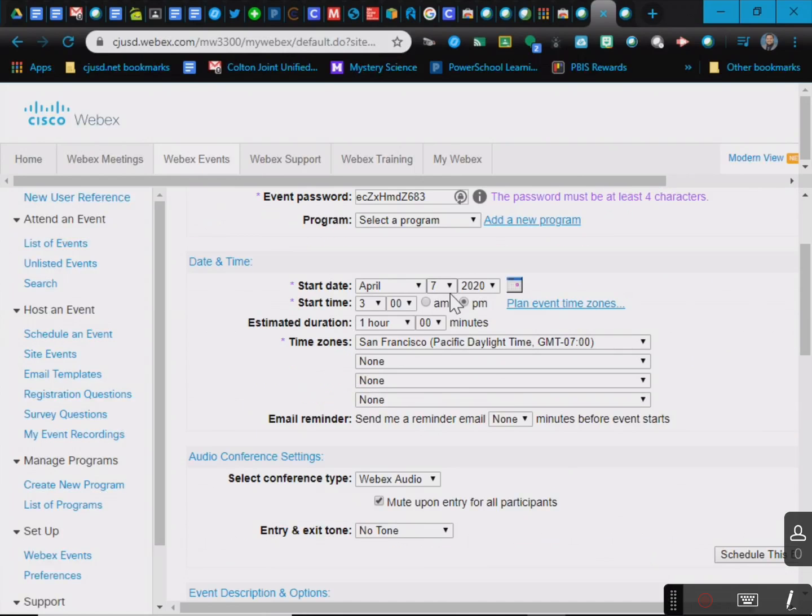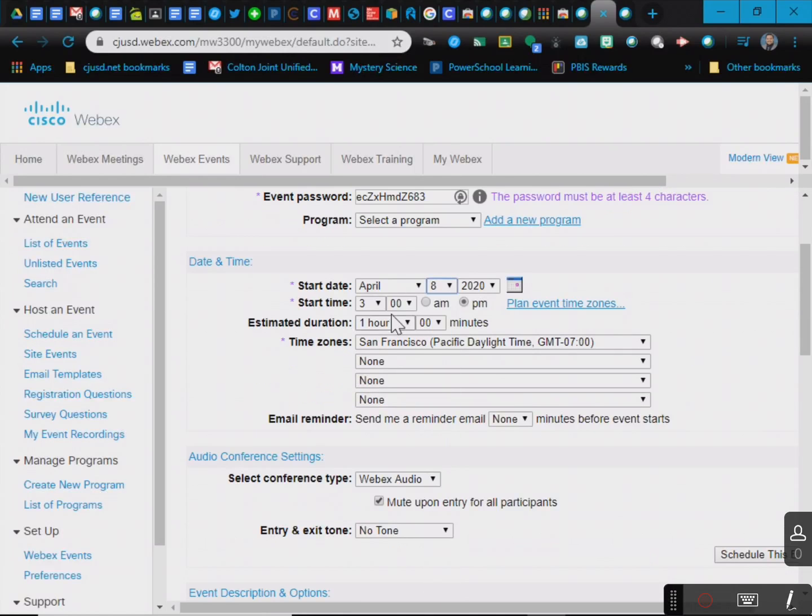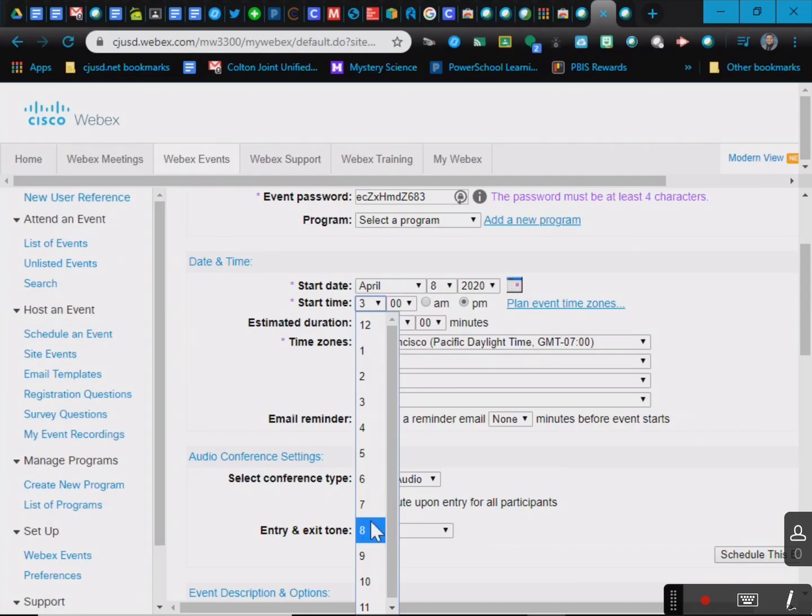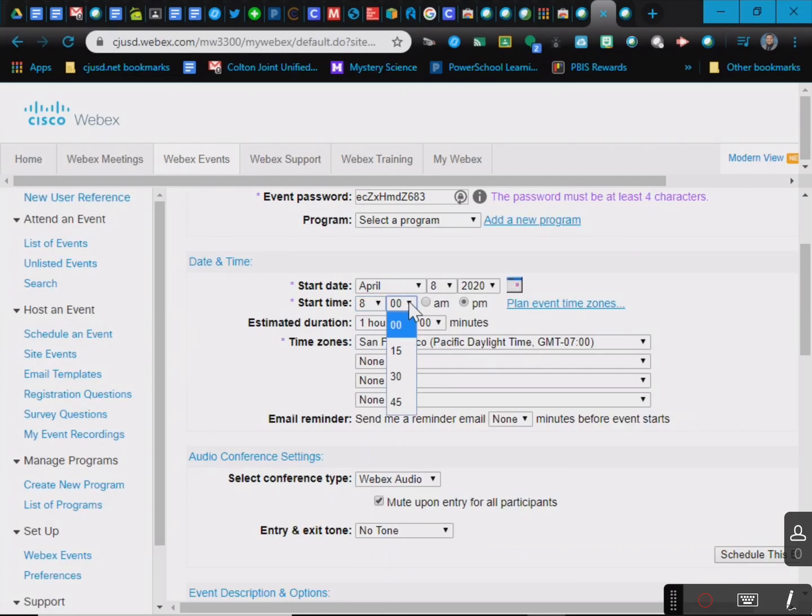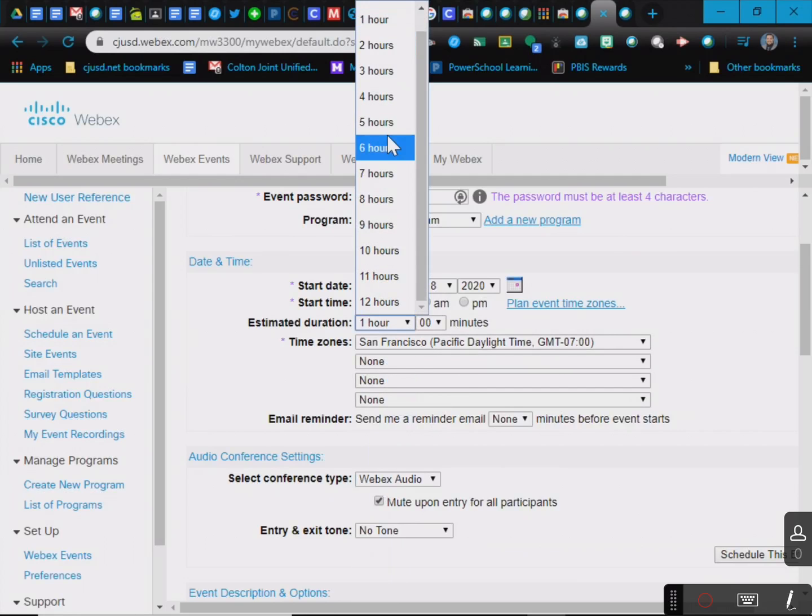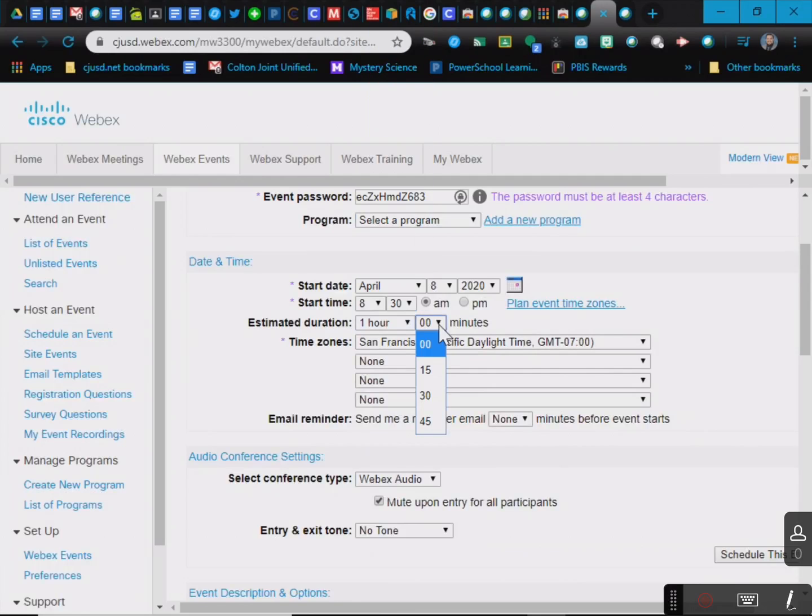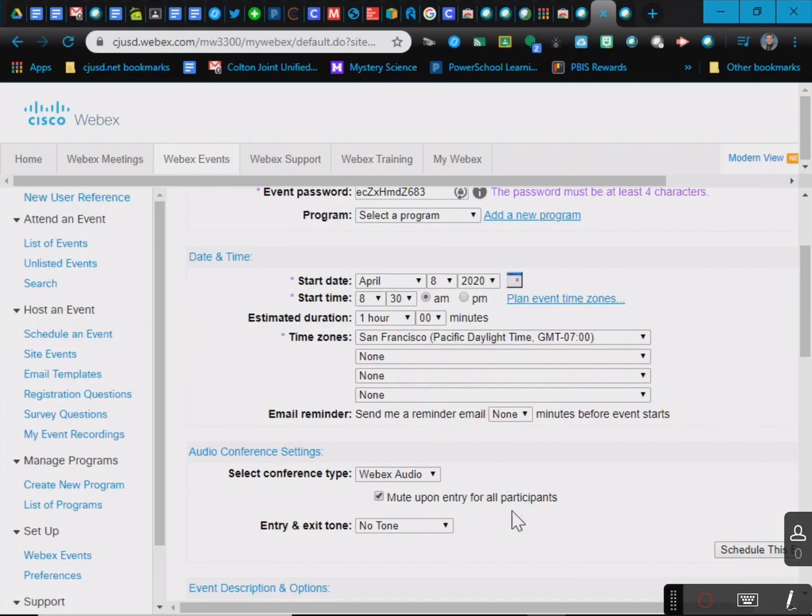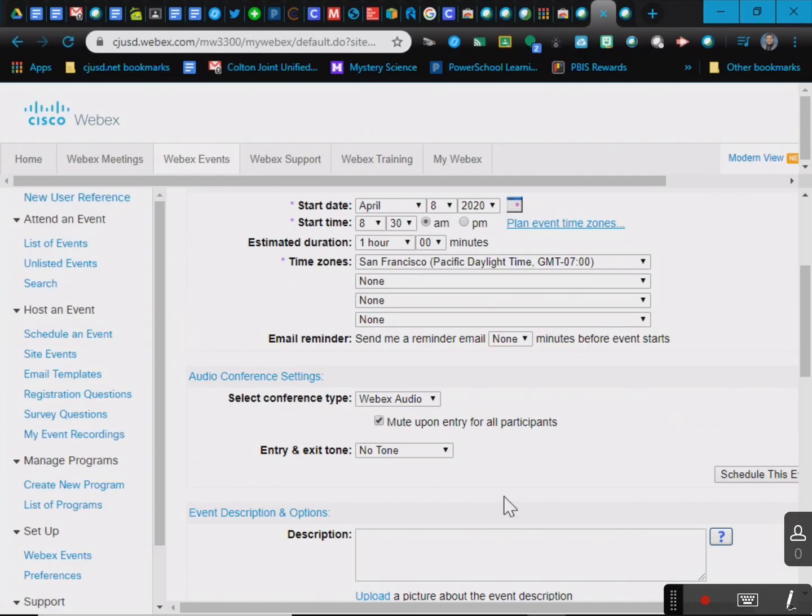Start date, so maybe I want it tomorrow at 8:30 a.m. It's going to be about an hour, but you can change that. I think it goes by the minutes, yeah, 15, 30, 45 minutes, typically an hour. If you end it quicker than that, it's fine.